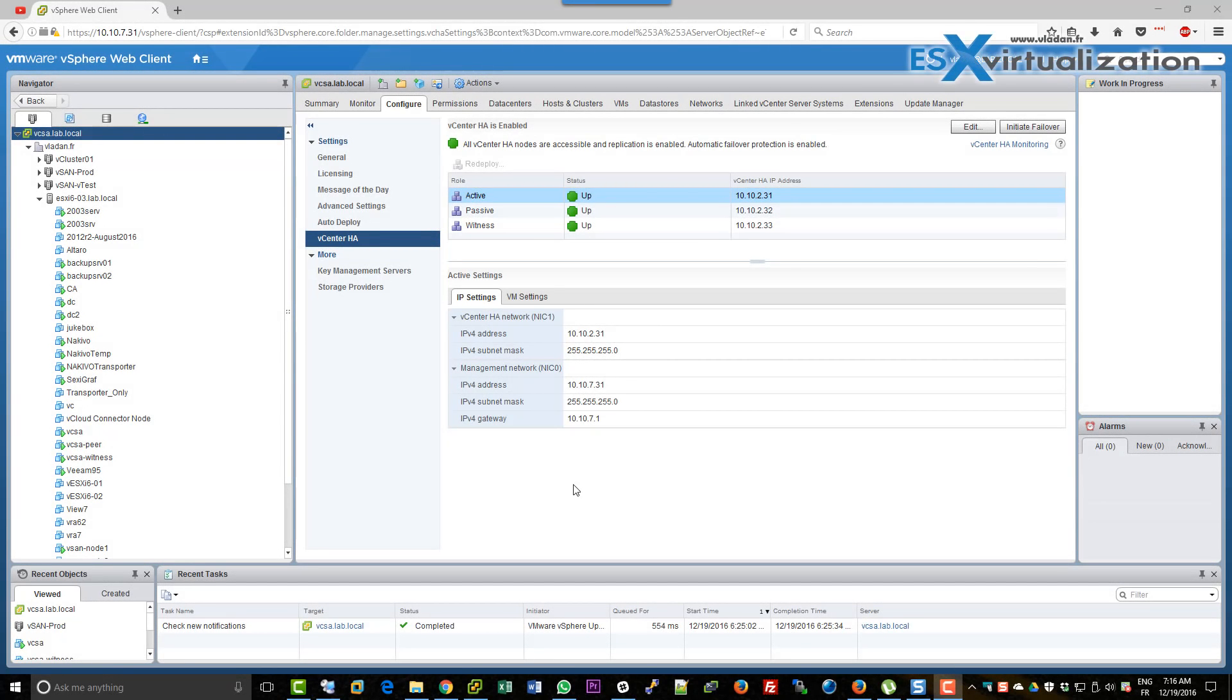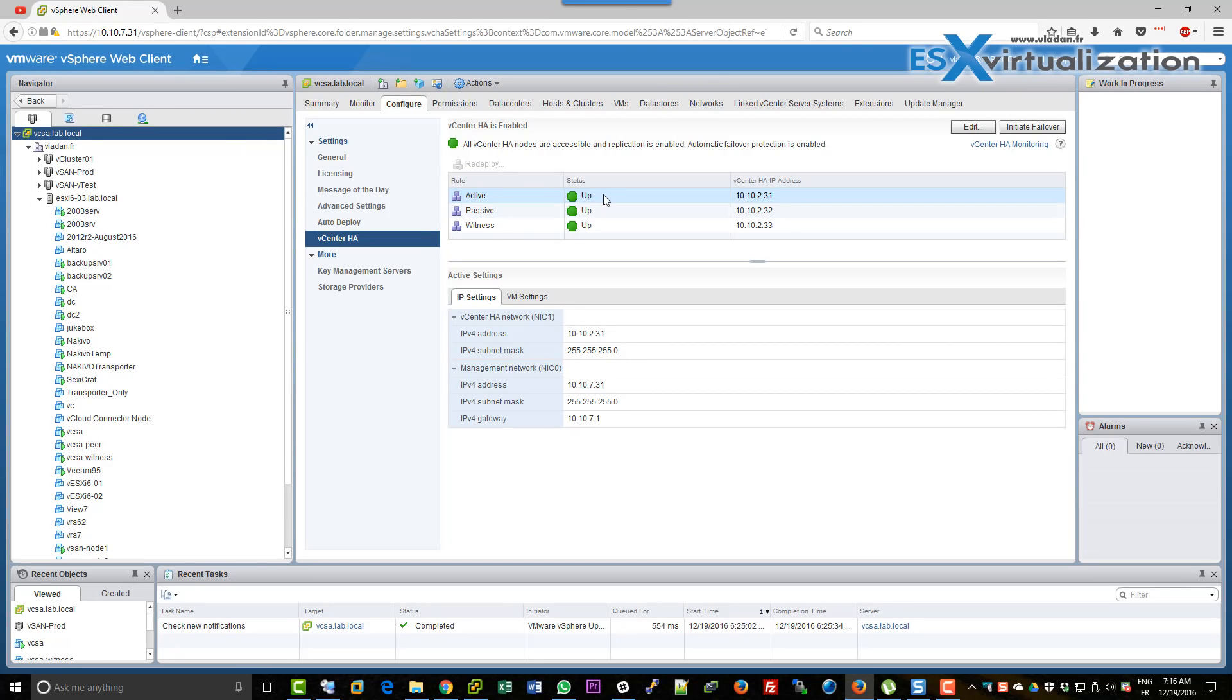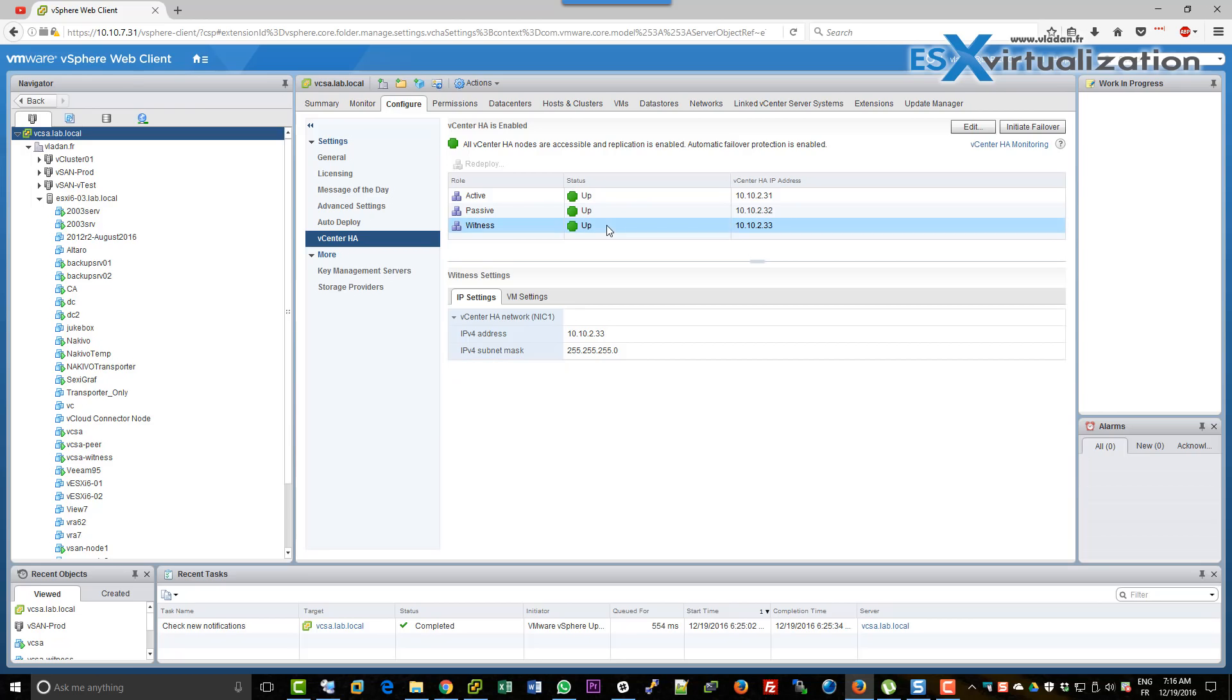Hi, this is Vladan from ASX Virtualization blog. In this video we will test a failover within our active-passive setup of VCSA 6.5.